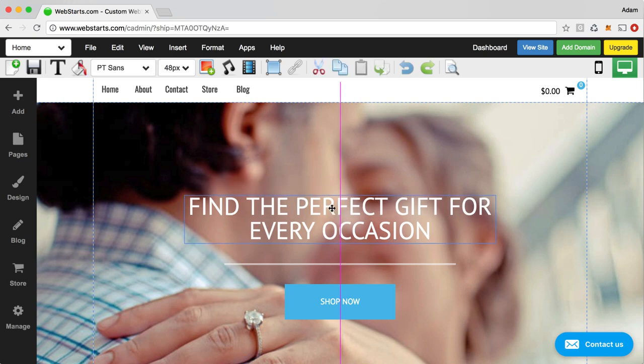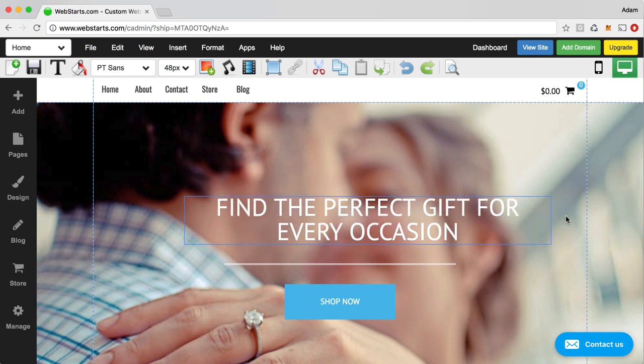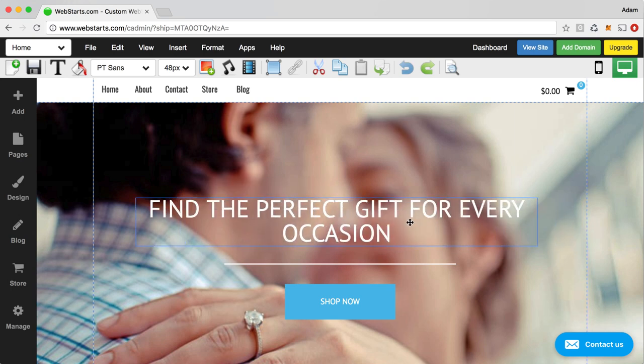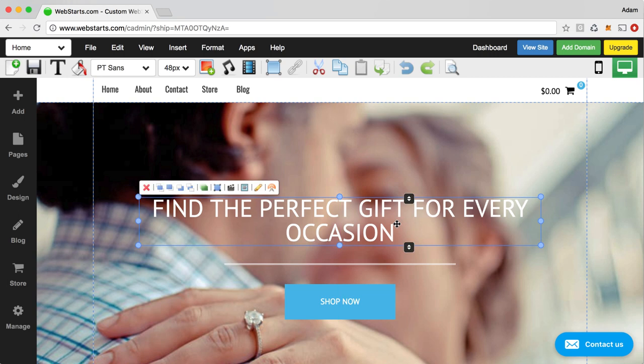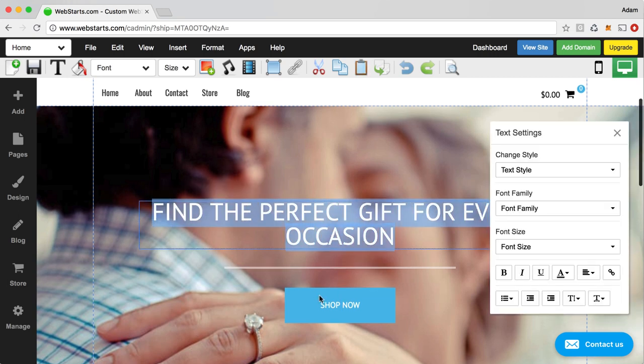So you can click on any element on the page. You can drag it. You can use these handles to resize elements.